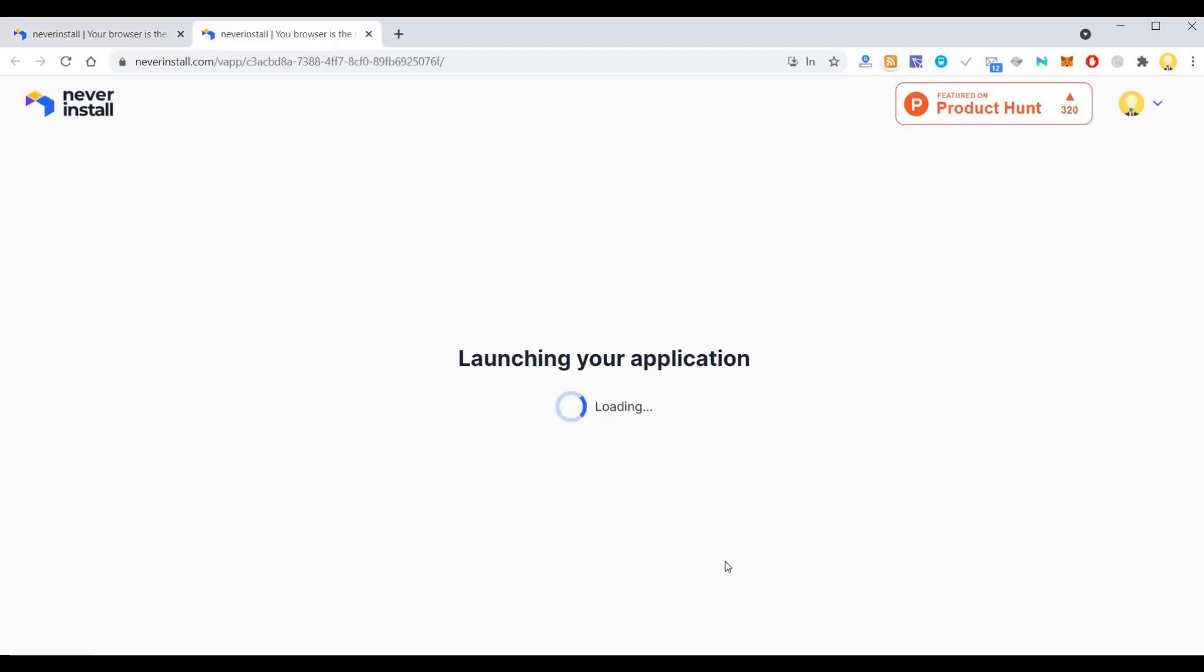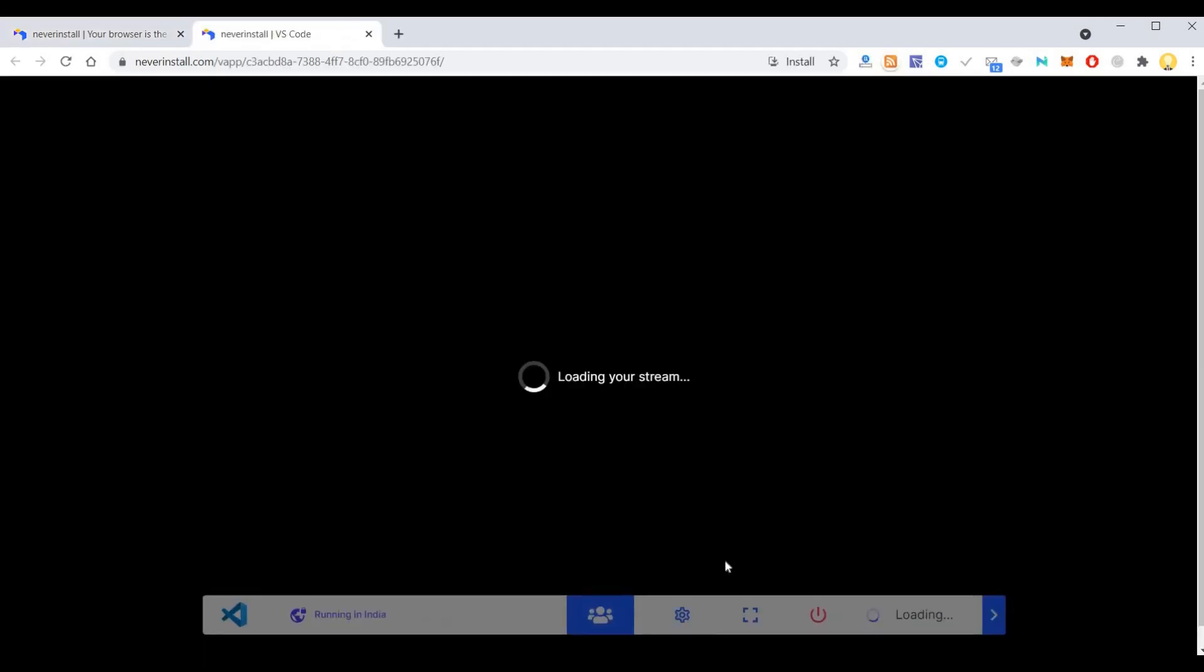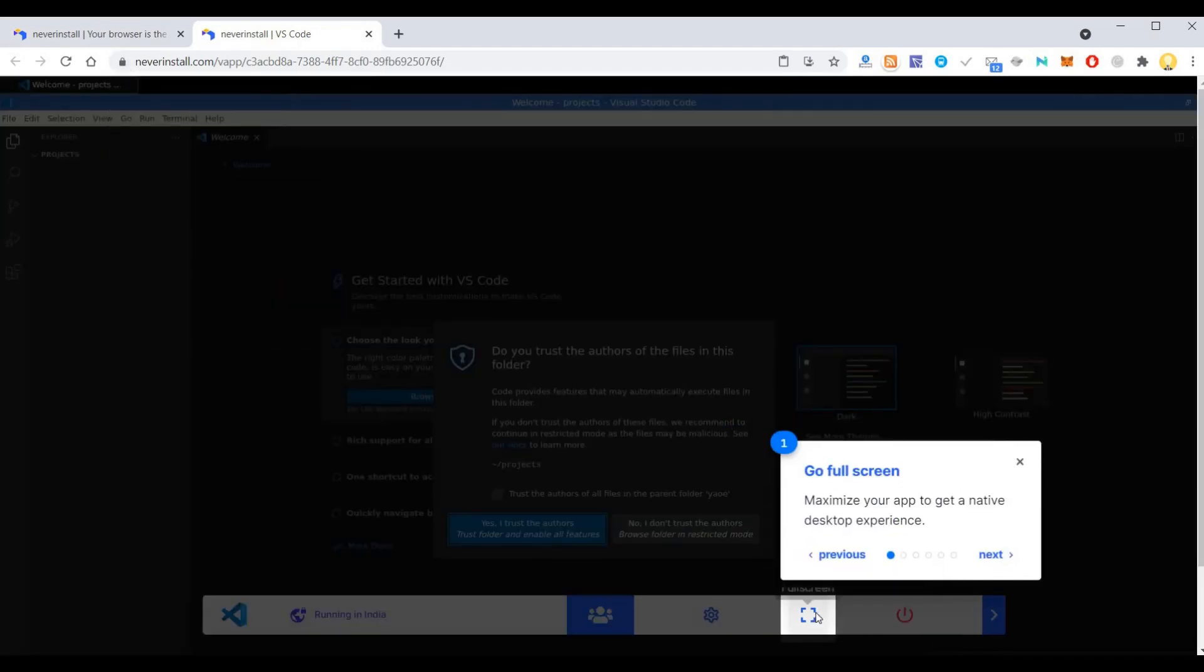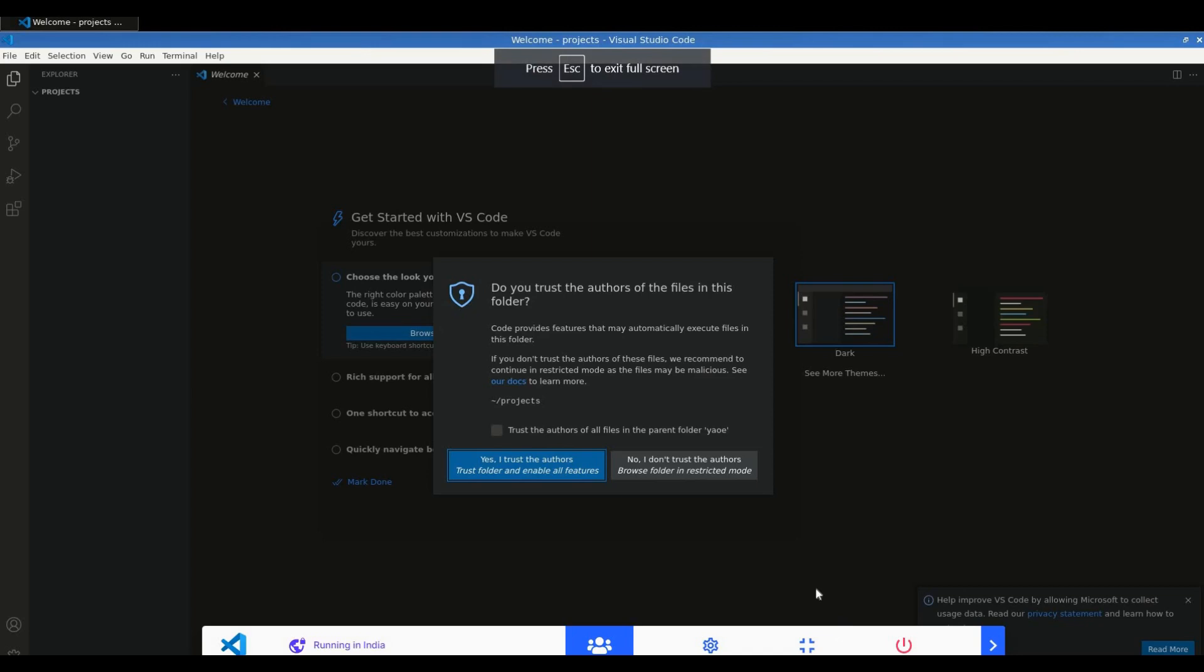there you have it. It has already launched. You can use this in full screen mode.